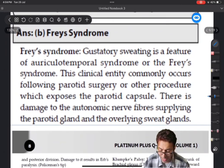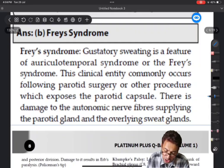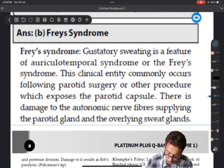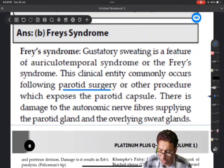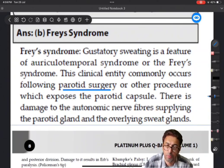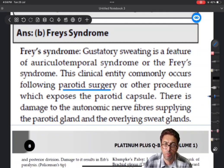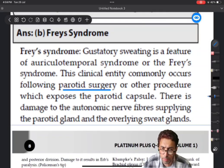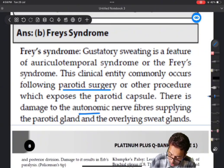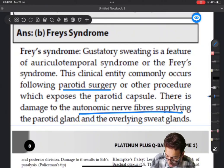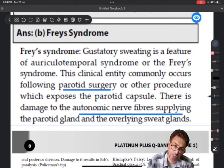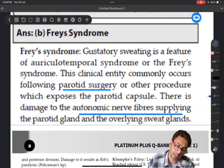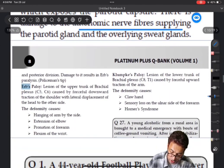The auriculotemporal nerve - here I have given a description of Frey's syndrome. After parotidectomy, which is done in case of tumors such as pleomorphic adenoma, Warthin's tumor, and mixed parotid tumors, there is damage to the autonomic fibers supplying the parotid gland and the overlying sweat glands. That is what we call gustatory sweating, and it was asked.